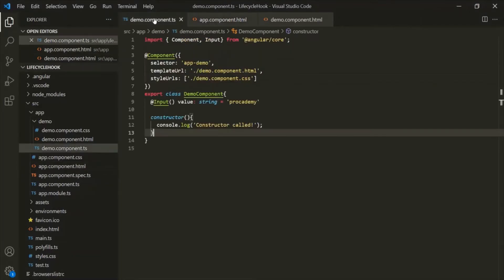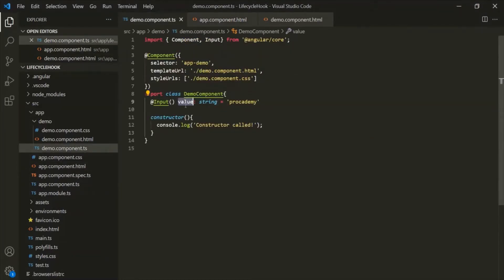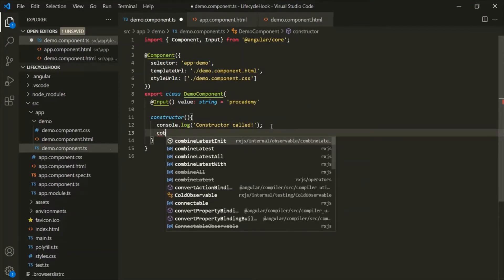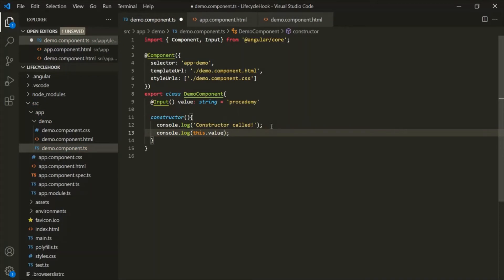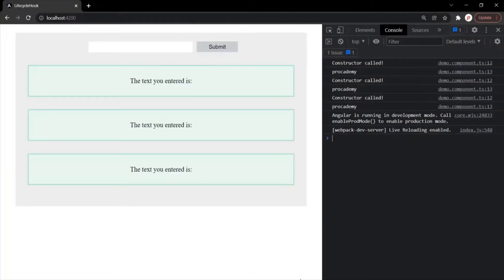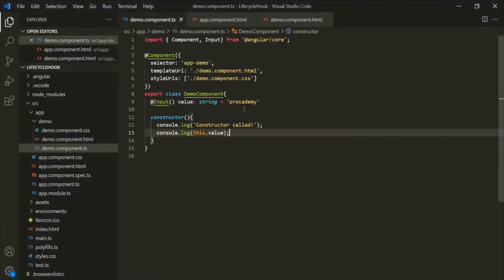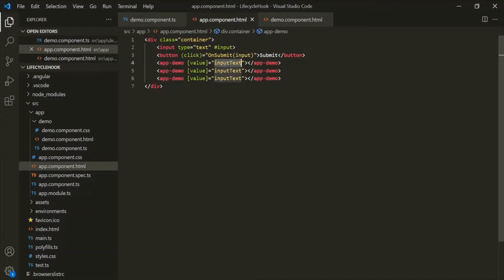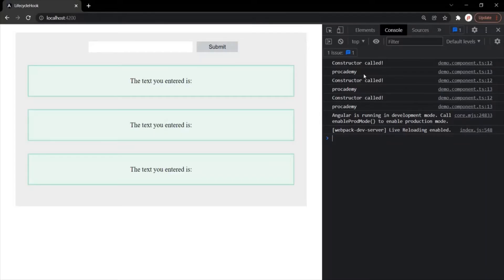We also learned that by the time the constructor gets called, the input properties of the component are not updated and they are not available to use. Inside this DemoComponent class we have this 'value' input property. Let's log this value property in the constructor. You will notice it is logging 'Procademy', which is the initial value we assigned. But we have bound this value property to the inputText property whose initial value is empty string. It should display empty string, but it displays 'Procademy' — that's because by the time the constructor gets called, the input properties are not updated.